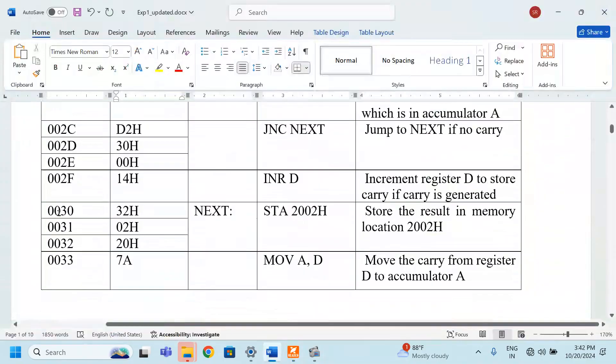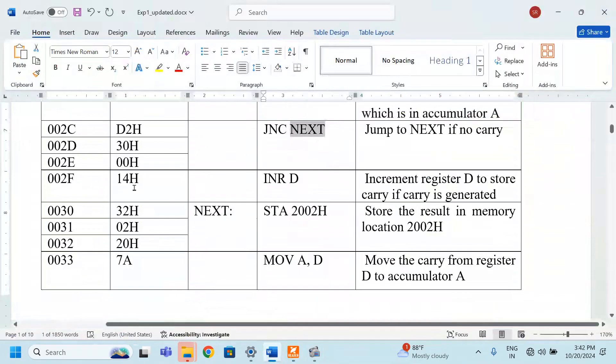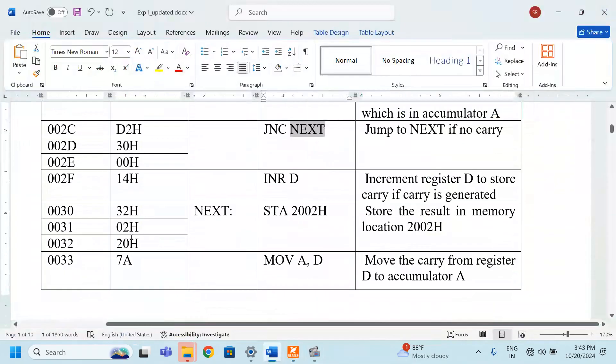We should understand this address. Therefore, how the address is written? Because here it is not a next. Next cannot be understood by the microprocessor, only 0030 can be understood. For our understanding only, we are writing the label. We are writing the program in assembly language program. But for microprocessor, understand only the binary number. That too, we are writing that binary into hexadecimal symbol number.